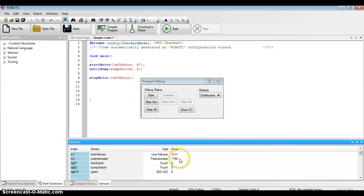The next one down is a potentiometer. I also have that connected, and as I turn the potentiometer, I see the values go up. Both the line follower and the potentiometer can range in value from 0 to 4,095.